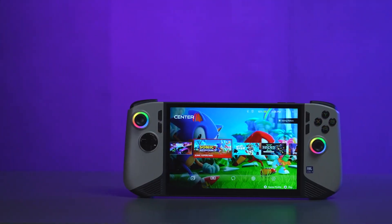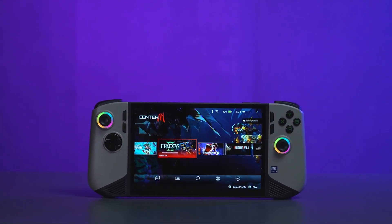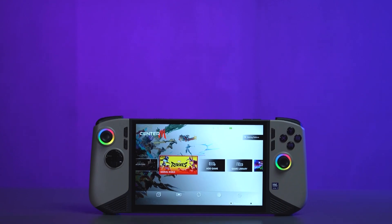Thanks for watching. We hope you enjoy the new features and improvements in MSI Center M 2.0.